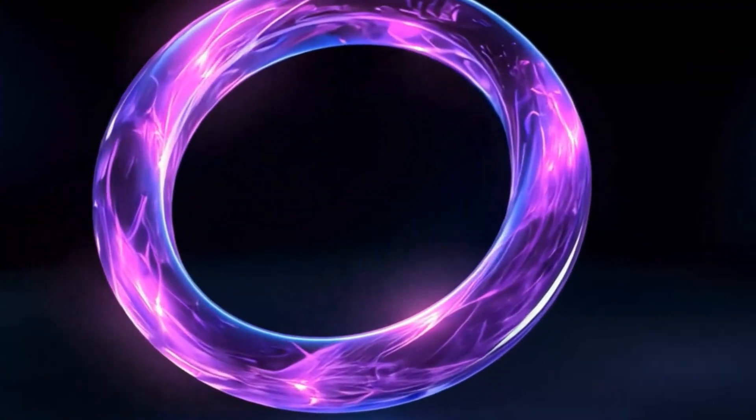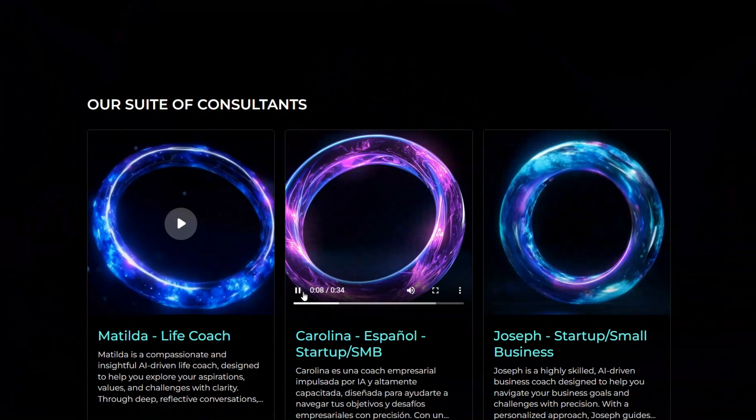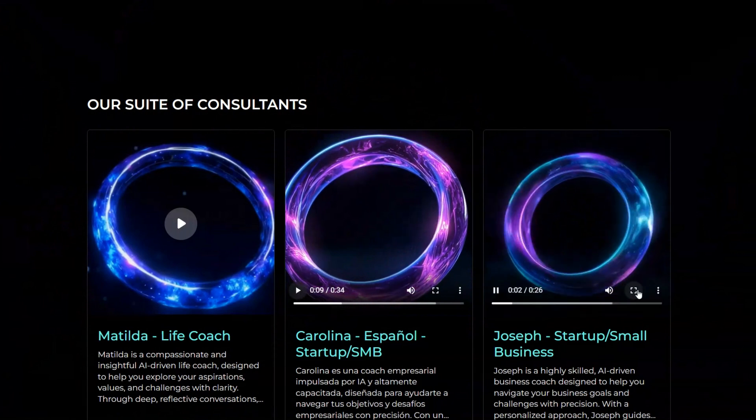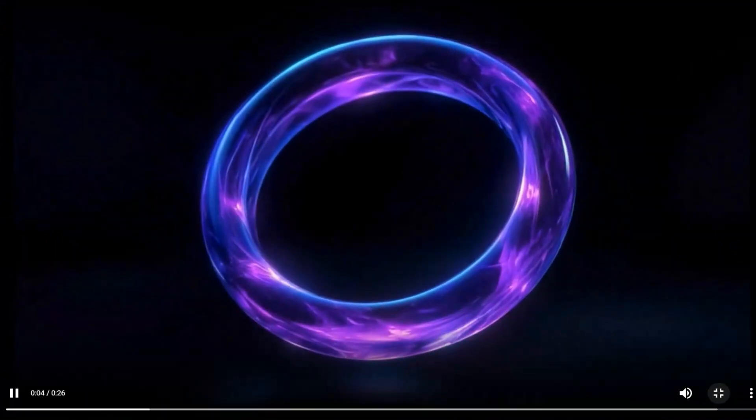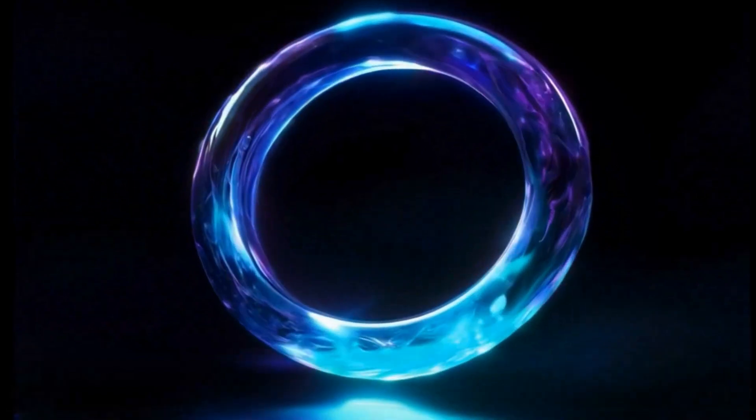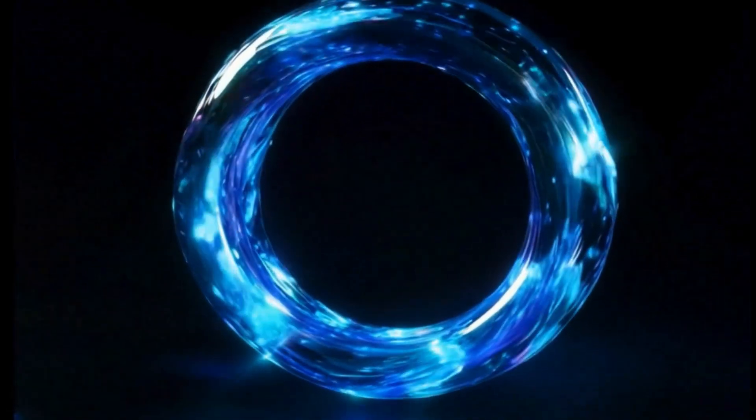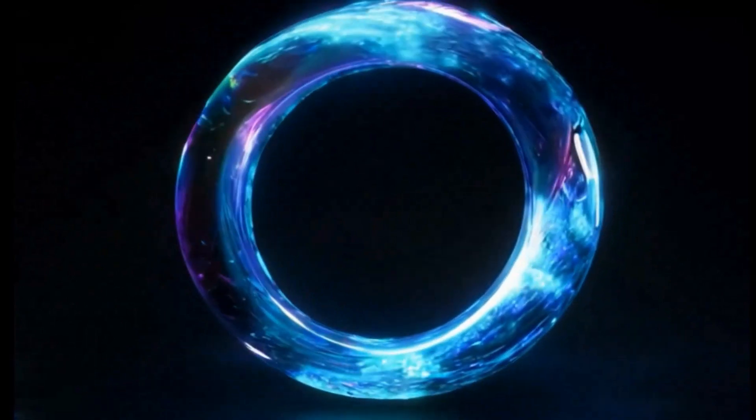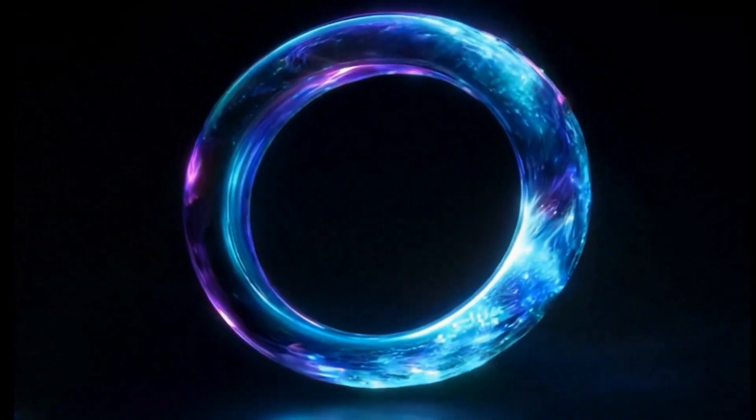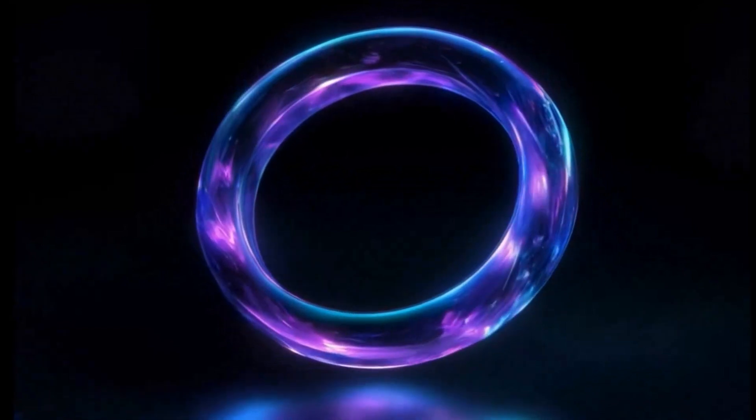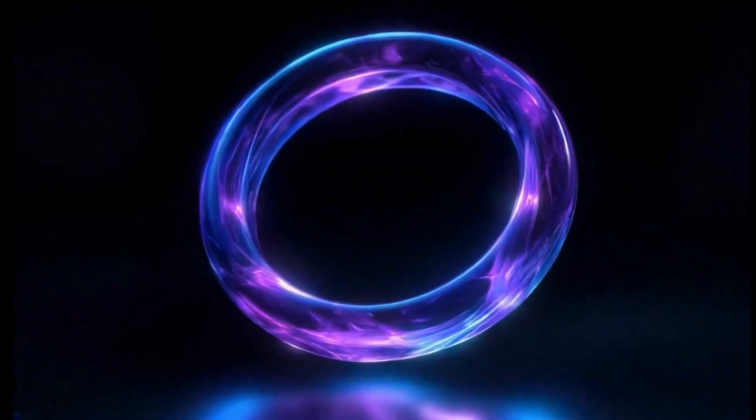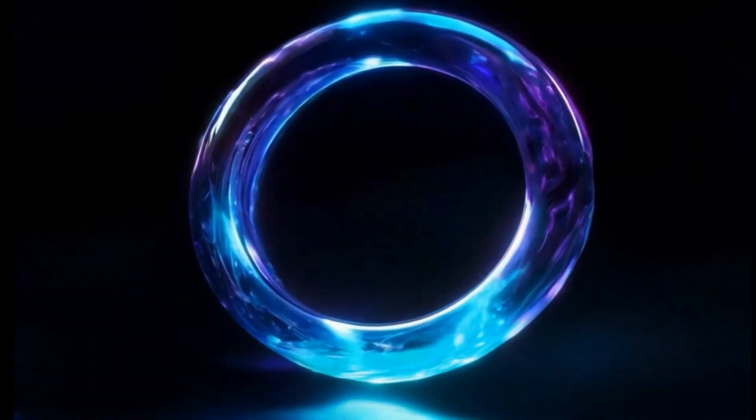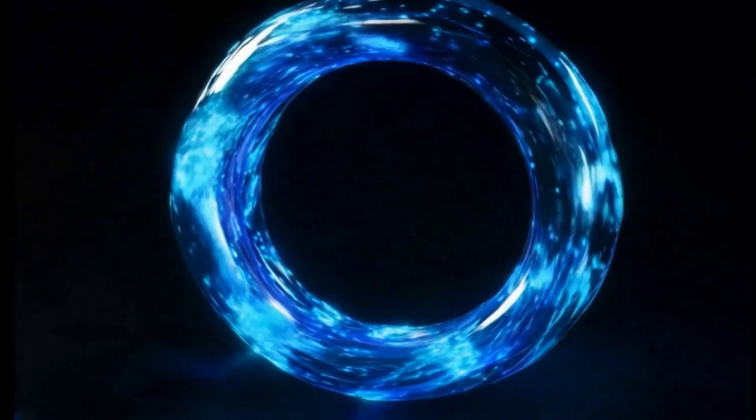I'm an AI-driven business coach designed by the team here at Motivate Mate. I help you navigate your business goals and challenges with precision. I have a personalized approach to guide you through insightful and structured conversations to unlock your potential. Like all the AI coaches here, I provide actionable reports based on the coaching call and business frameworks to keep you on track. I'm looking forward to supporting you through the ups and downs of your business goals and challenges.